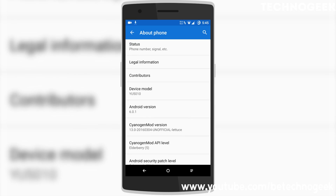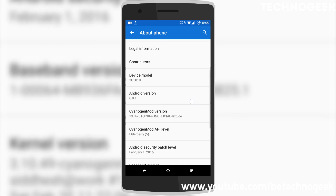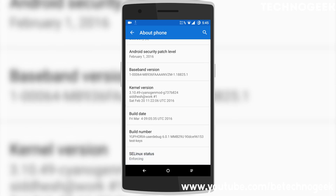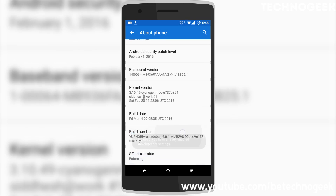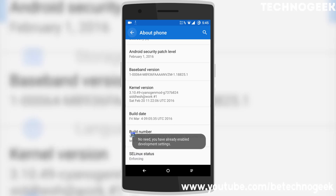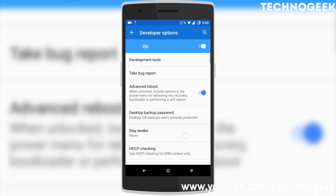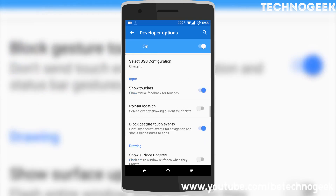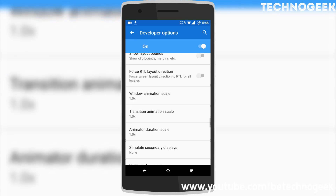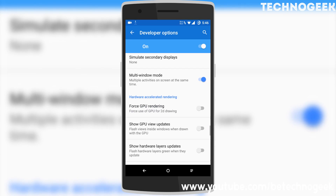My device is the U5010. Just tap seven times on the build number to enable developer mode. Here you can see the developer options. Scroll down to find multi-window mode and just enable it.